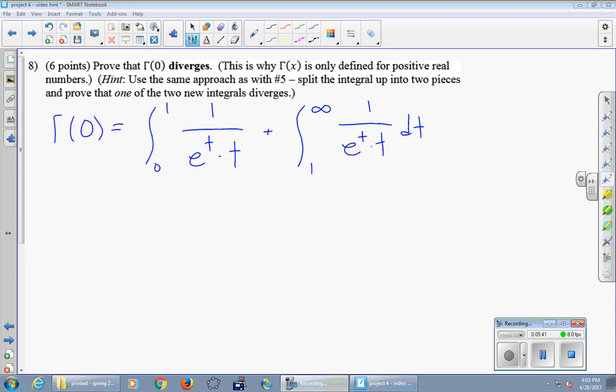One of these two integrals converges and the other diverges — blows up to infinity. So ultimately this is something like infinity plus a finite number, which is still infinity. You can figure out which one is which, and you should write a little bit about that in your formal write-up. I'm going to focus in this video on the first integral.